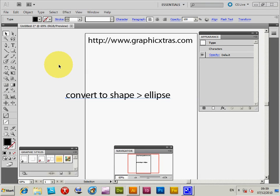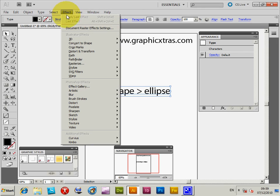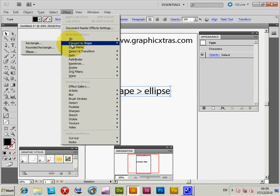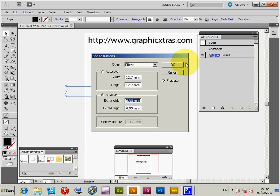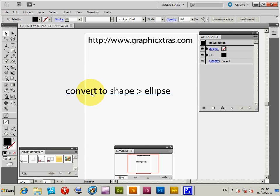This is about Illustrator CS5 and the use of the Convert to Shape command. I've got some text here, just going to select the text, then go to Effect > Convert to Shape > Ellipse, click OK. You'll suddenly see — hang on, it doesn't do anything. All the text has disappeared, but the text is actually still there. If you pass over it you can see it appear. The way around that is to go to Edit > Undo.